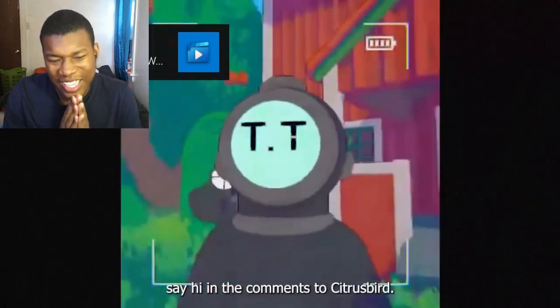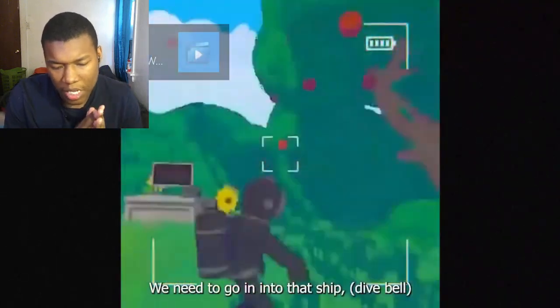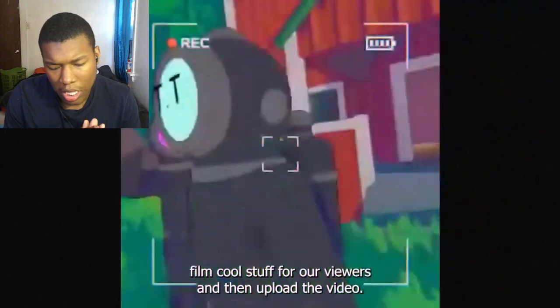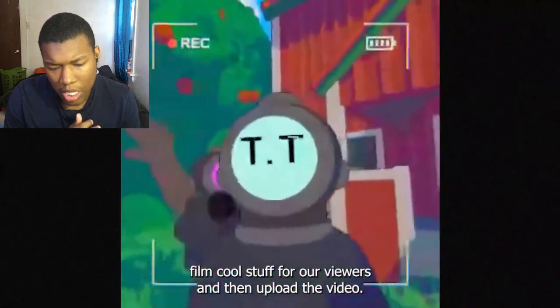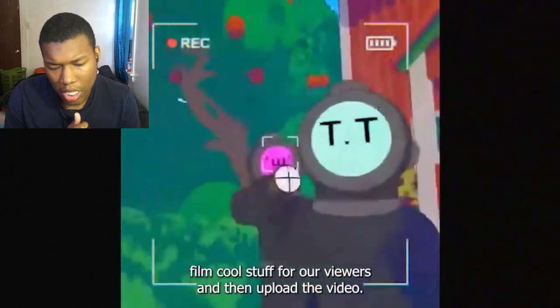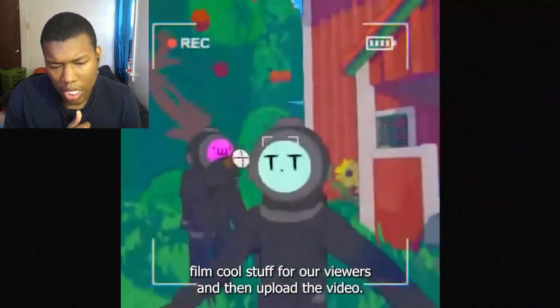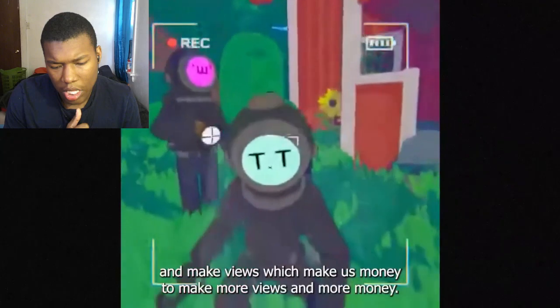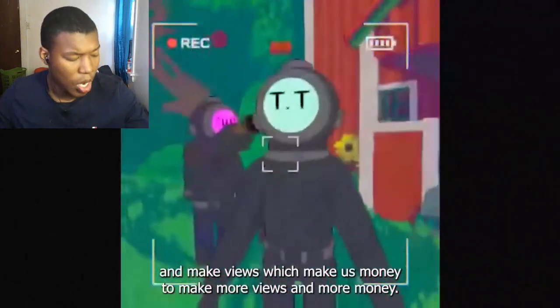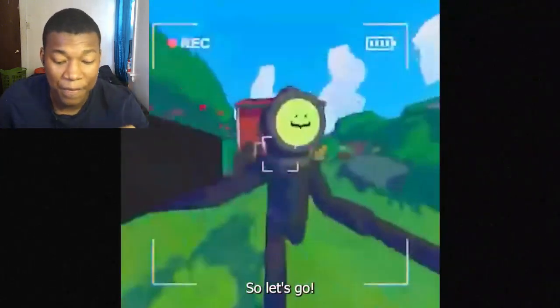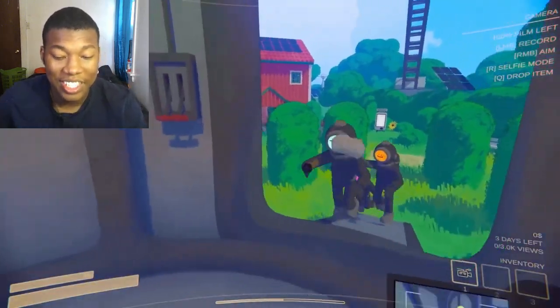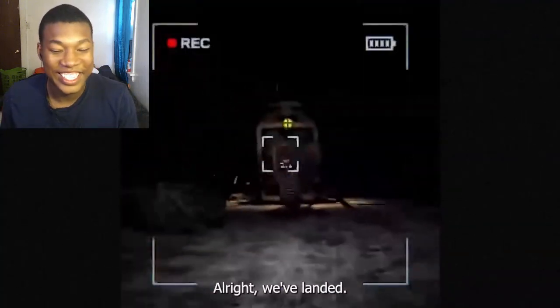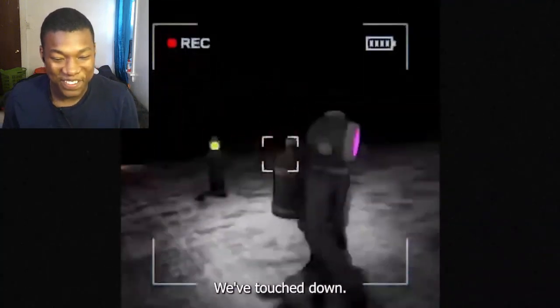So it's supposed to be like Lethal Company - going into that ship, film cool stuff for our viewers, then upload the video and make views which make us money to make more views and more money. I like this guy. That's the content creator wave.